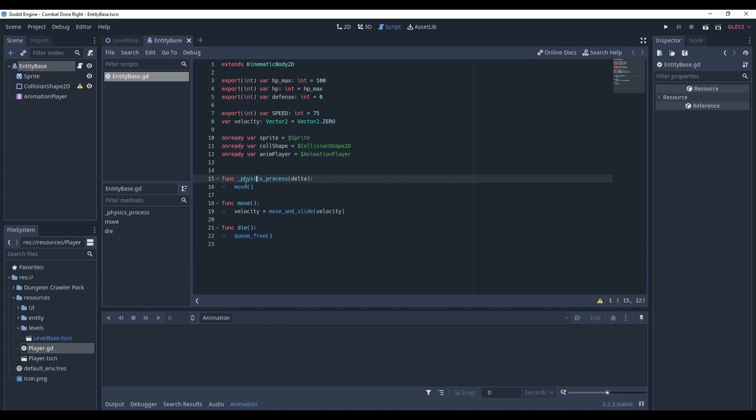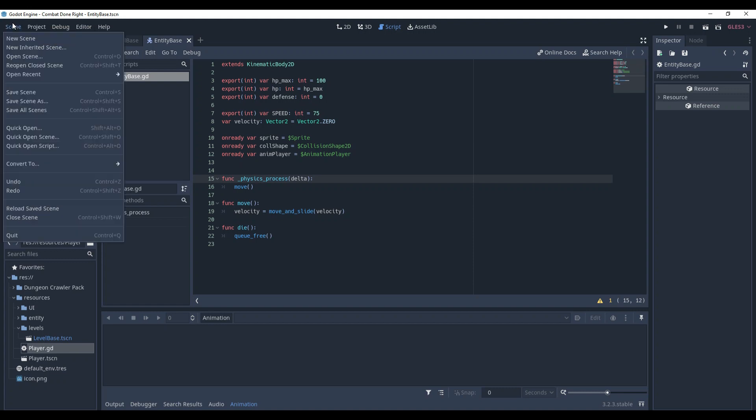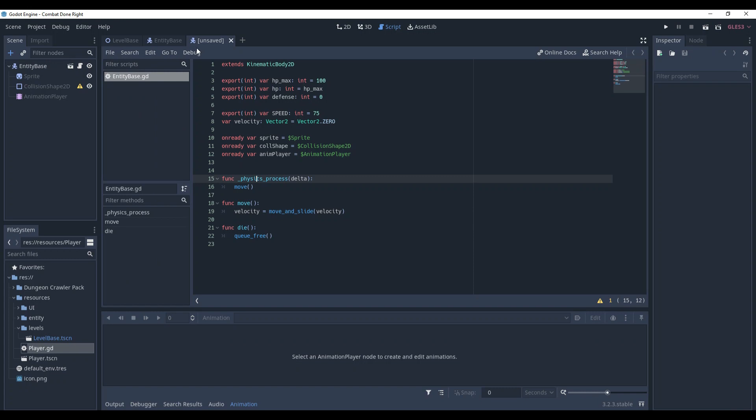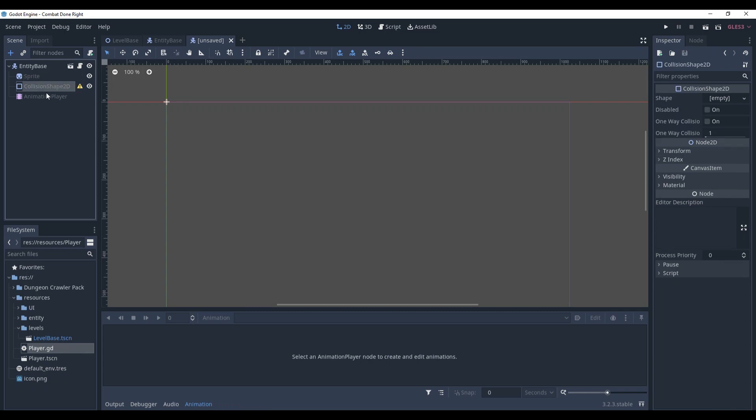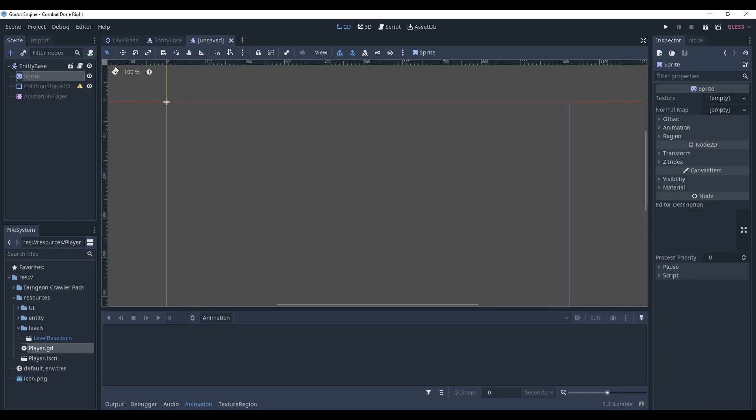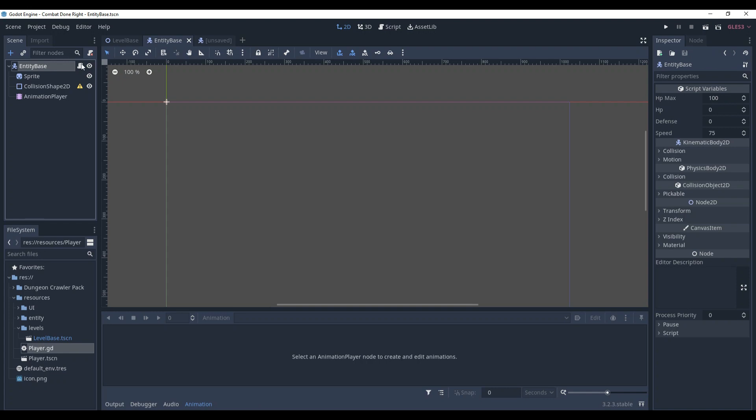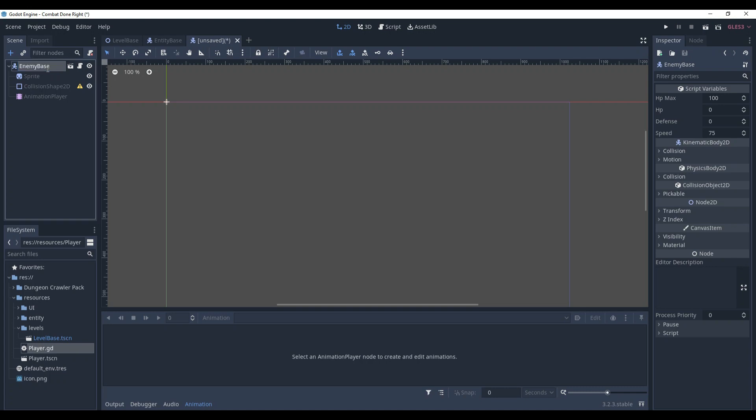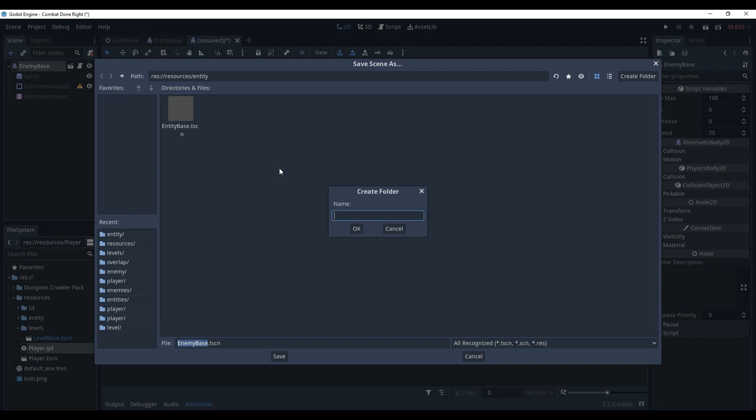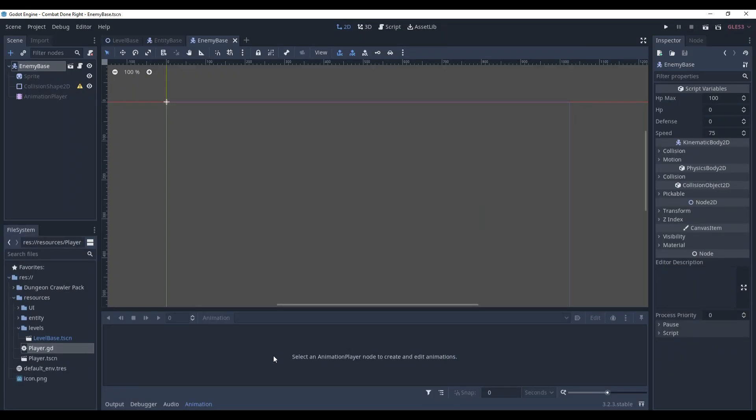Now, as we have this basic functionality, we can create children of it. First of all, let's make the enemy. Go to scene, new inherited scene, choose entity base. As you can see, we've got another tab that's unsaved and the nodes in the tree, their names have become grey. That means that it's the child of the entity base. Also, this button here means go to the parent node. Rename this unsaved scene from entity base to enemy base, so no confusion will arise. And save it in a separate folder, which I'm gonna call enemy, inside of the entity folder.